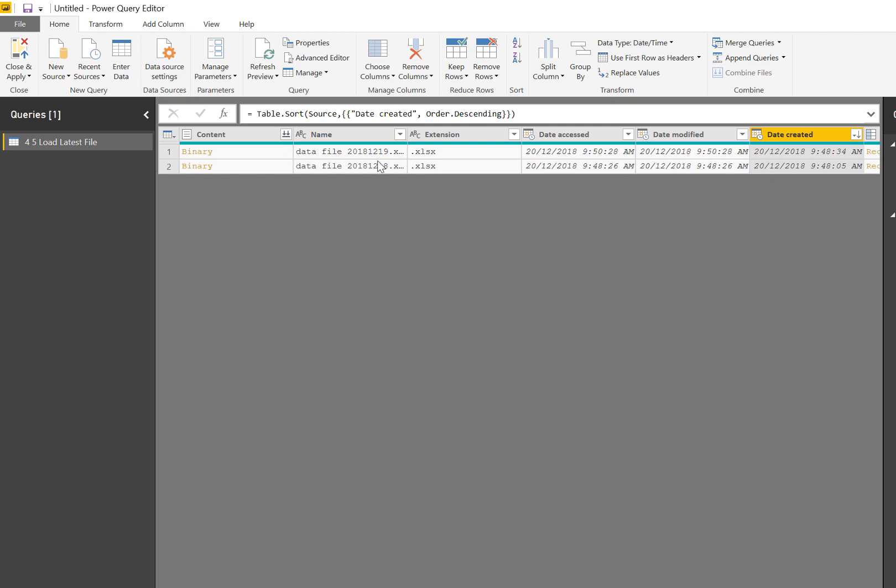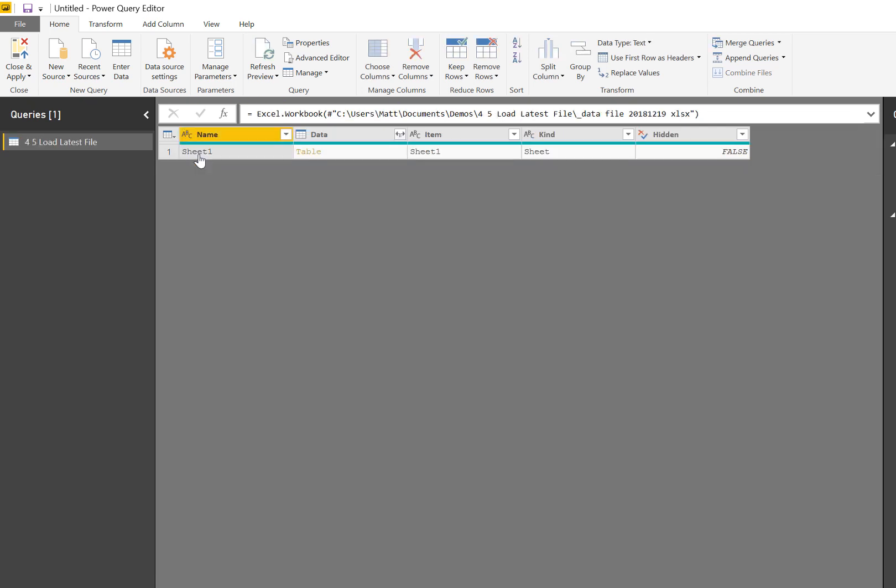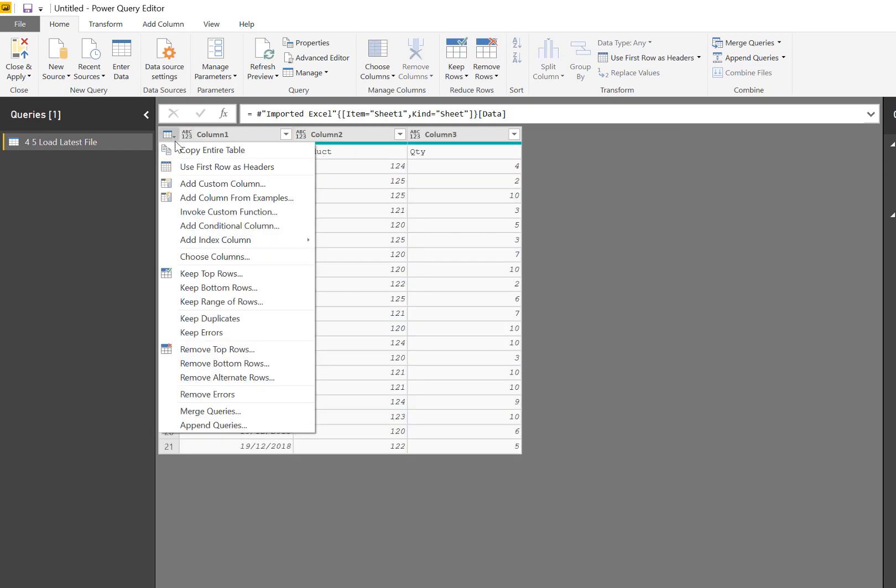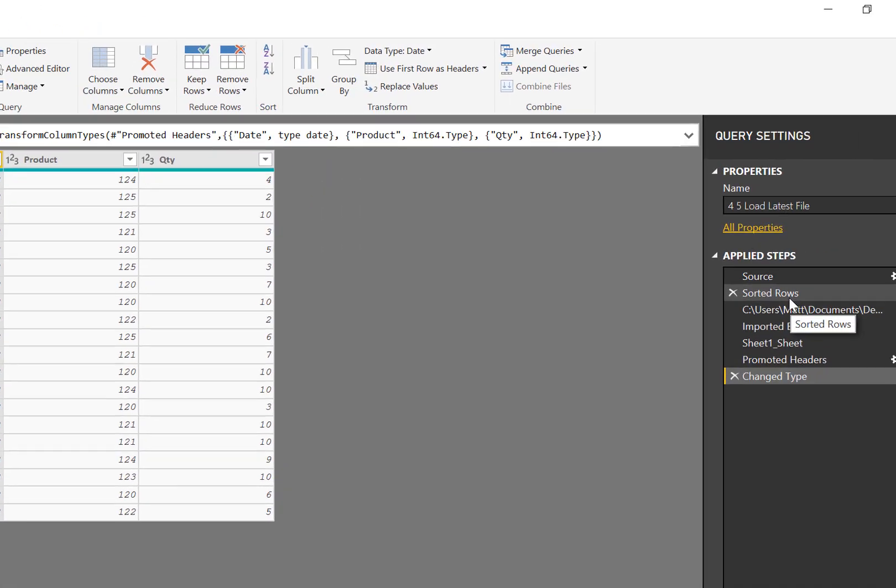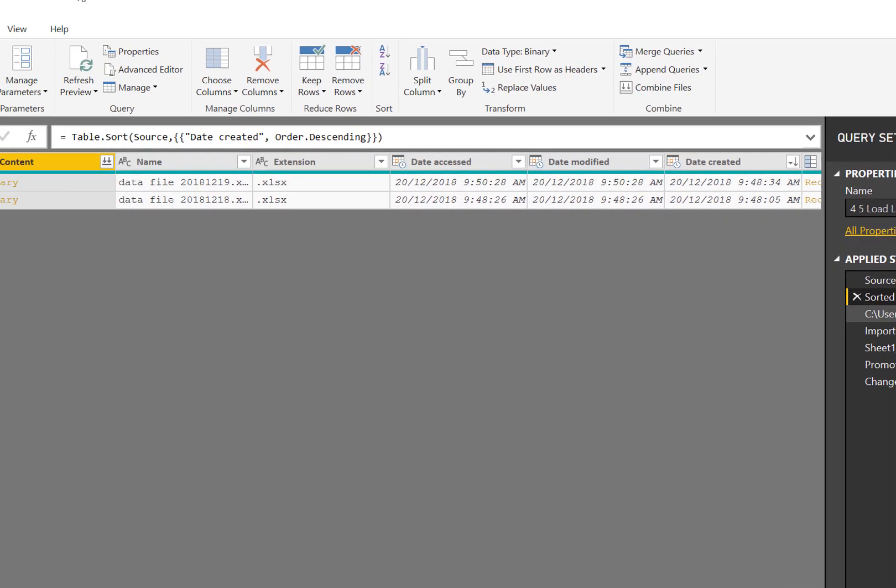If I click on this binary, that's actually going to load the data from that one single file. Now I'm going to click on table and promote first row as headers. This is basically loaded the last file. Now it's really important when you do this that you come back here and be clear what happens inside Power Query.